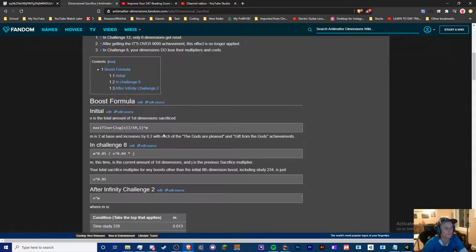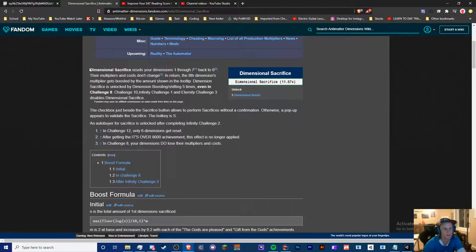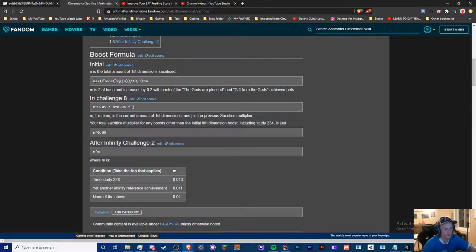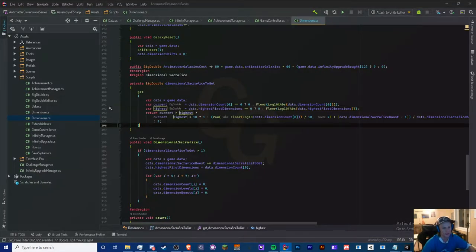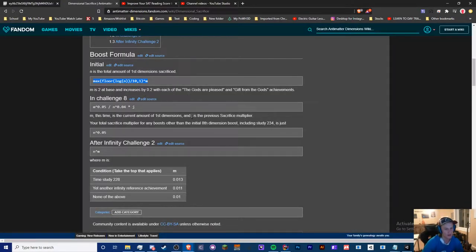Challenge 8 is the one where it affects dimensional sacrifice but makes the other ones useless. Here's the equation for our dimensional sacrifice originally, and this is our new equation afterwards. The equation changes quite a bit. This max thing we do here is currently what we see. Things are going to look very different. We have a new variable which is j, and j is our previous sacrifice multiplier.